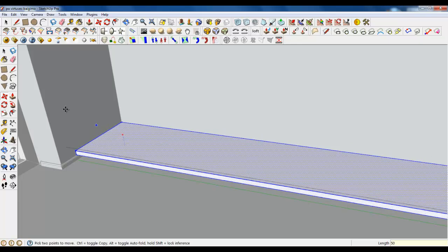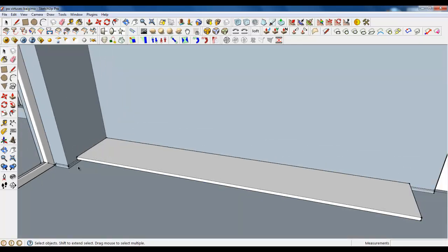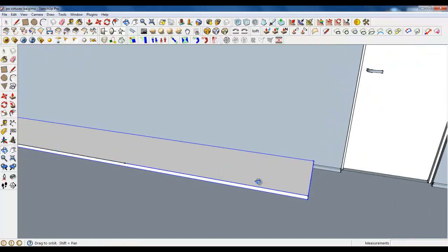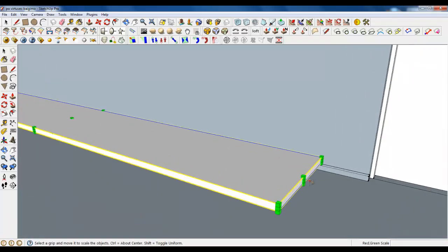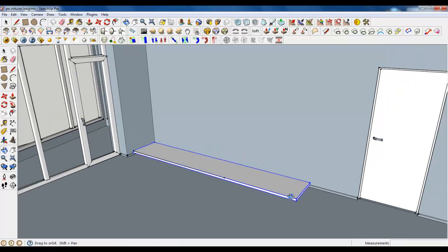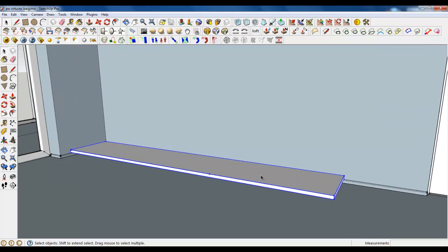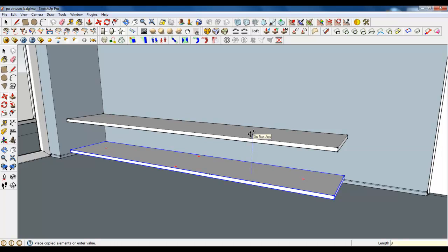Type in 50. Also draw a line and type in 2300. Well, this is way too long, so make it shorter. Now copy another one and type in 300.